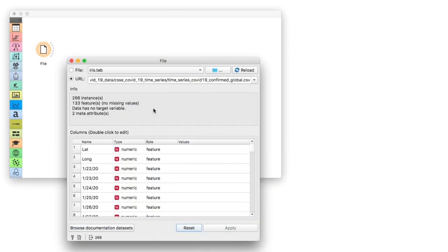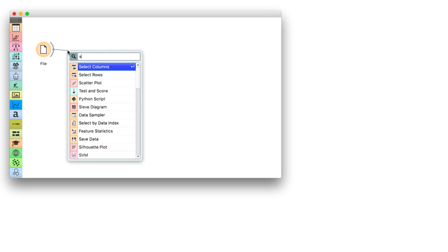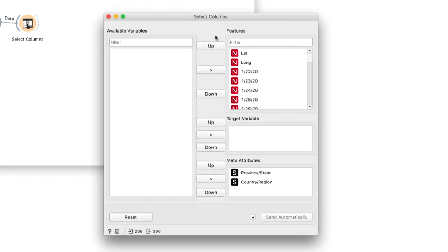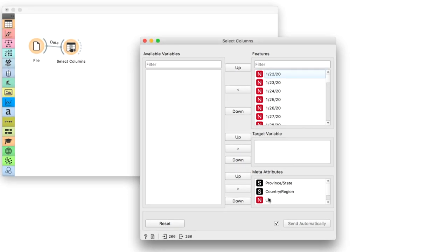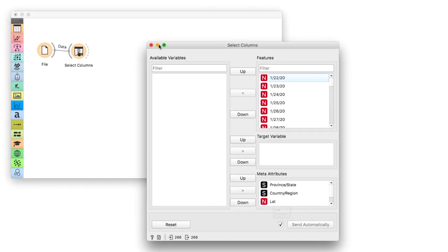The data is already loaded in the file widget. As we're not interested in latitude and longitude at the moment, we'll use select columns to put them into meta columns and thus exclude them from any calculations.